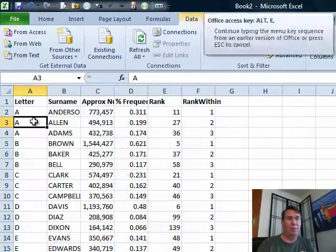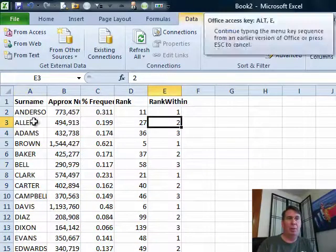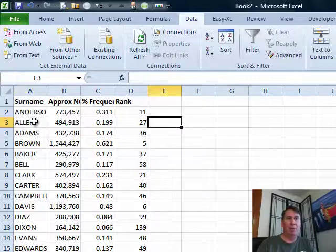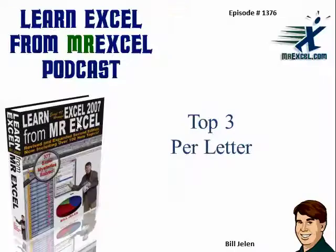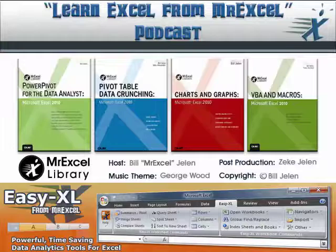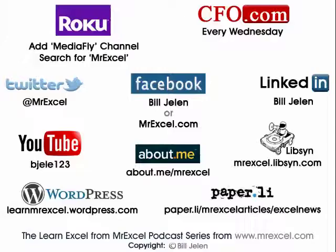At this point, I really don't need column A anymore, I really don't need the rank within anymore. There is my answer. All right. So hey, I want to thank Tyler for sending that question in, I want to thank you for stopping by. We'll see you next time for another netcast from MrExcel.